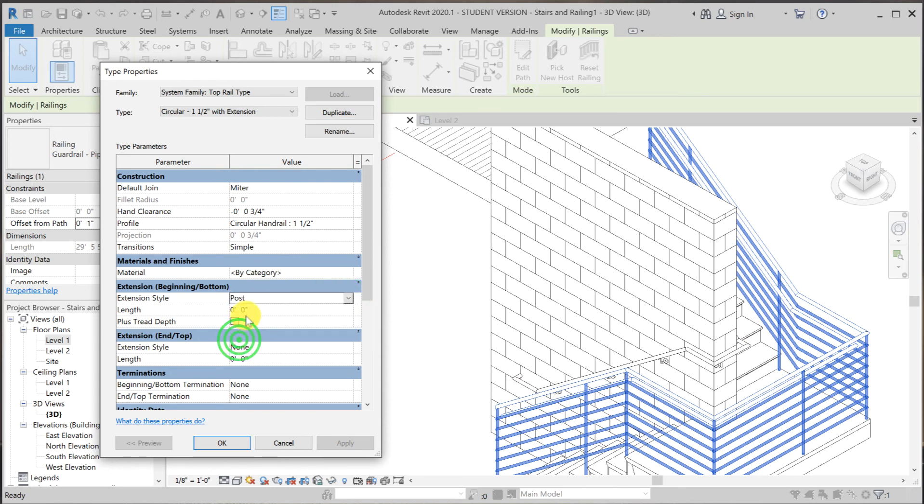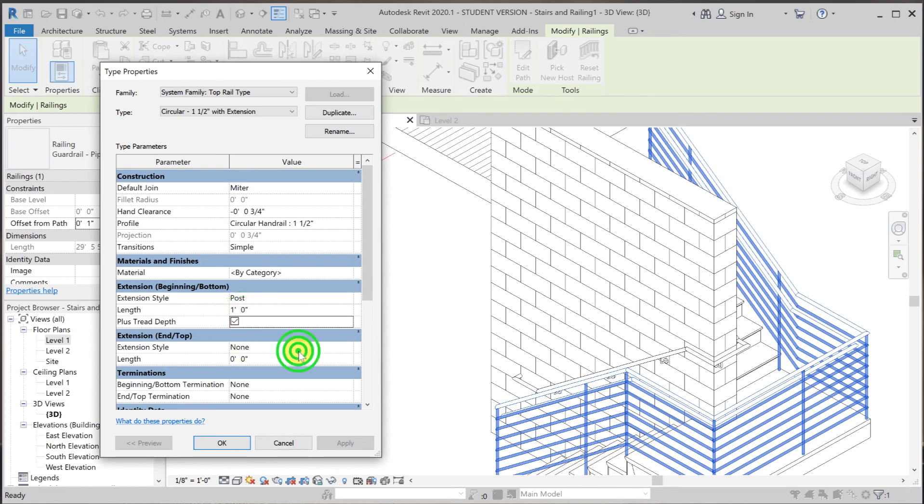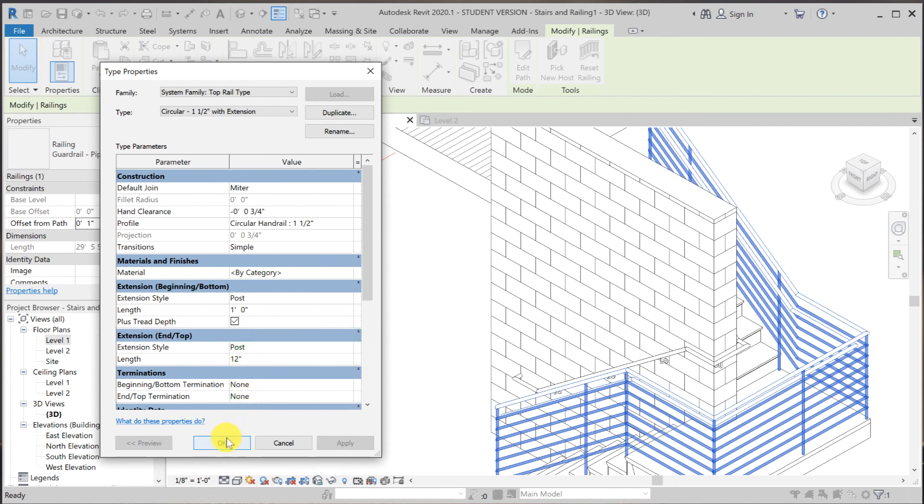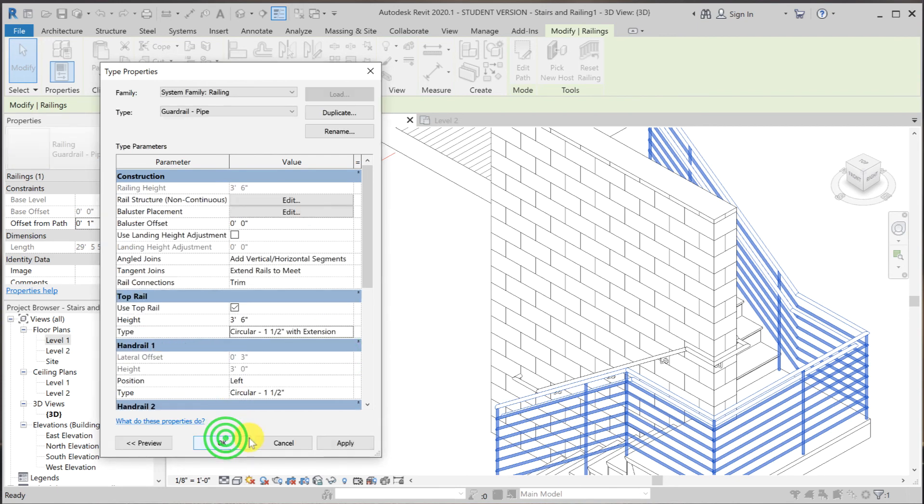I'm going to go to post. Length. I'm going to make 12 inches plus thread depth. Do the same for the top. Back to the post. And make the length 12 inches as well. OK out of it.